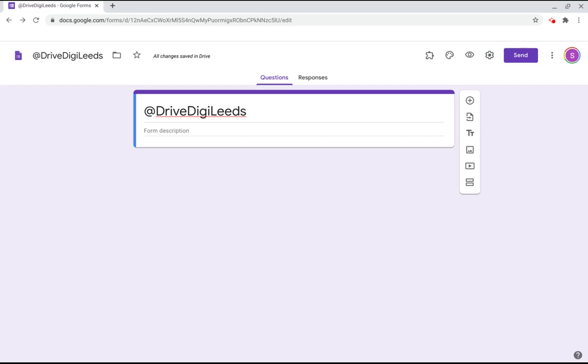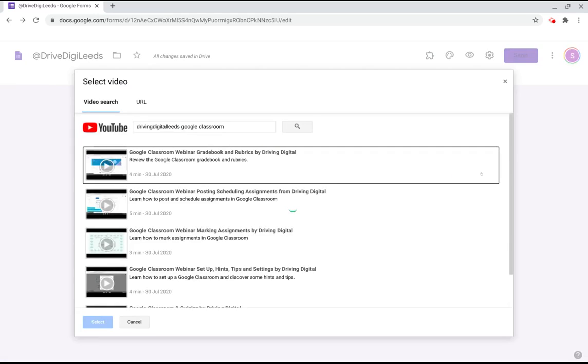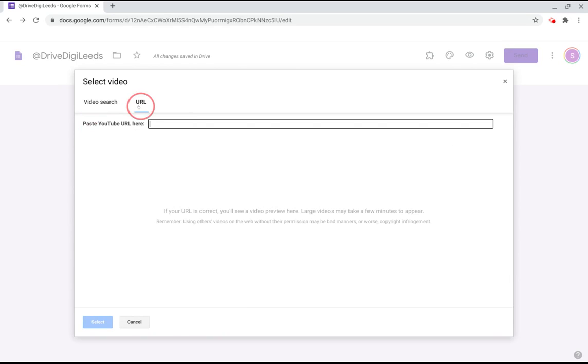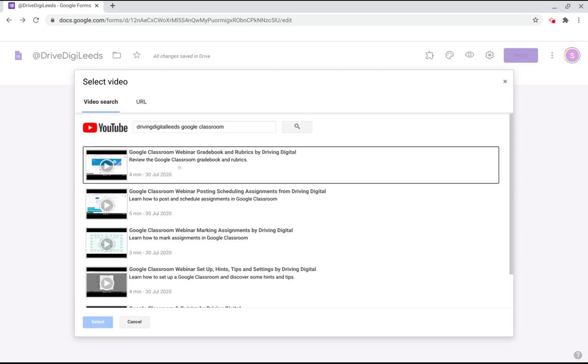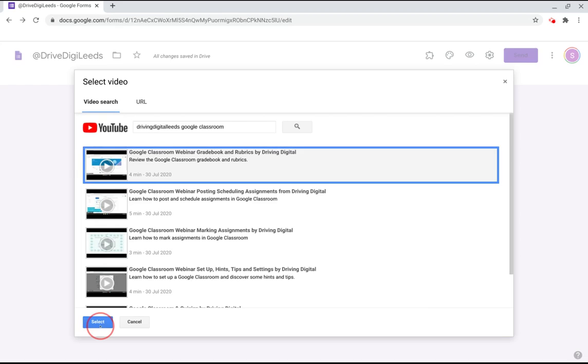So to start with in this example we're going to add a video and we do that with this right hand button saying add video. From here you can search or you can insert the URL if you found it elsewhere direct to the video that you've selected. It has to be a YouTube video. So here we've selected a video from our own channel about Google Classroom. We've selected it, made it go blue and it's select to insert it into the form.